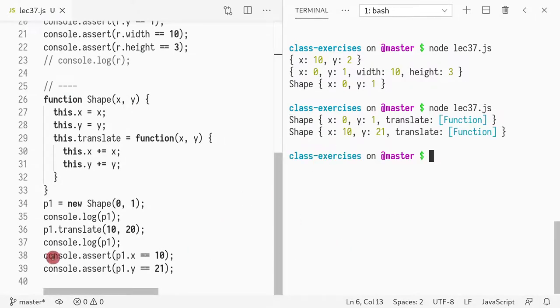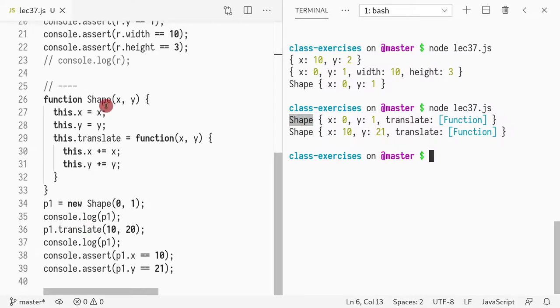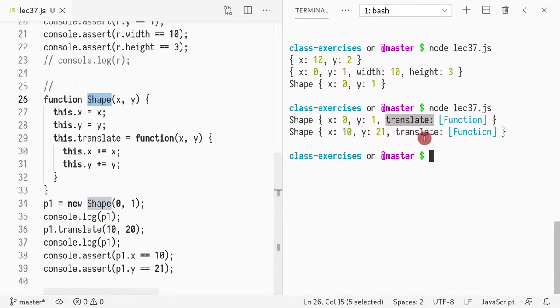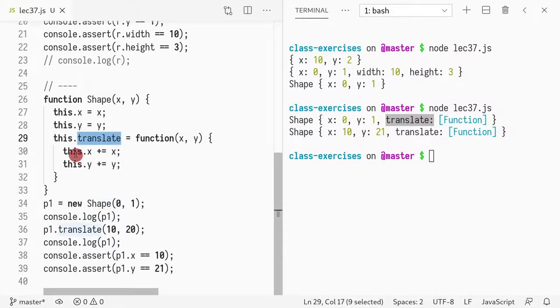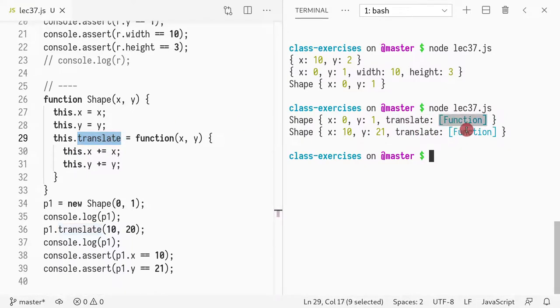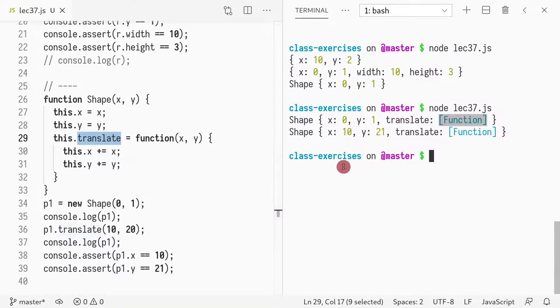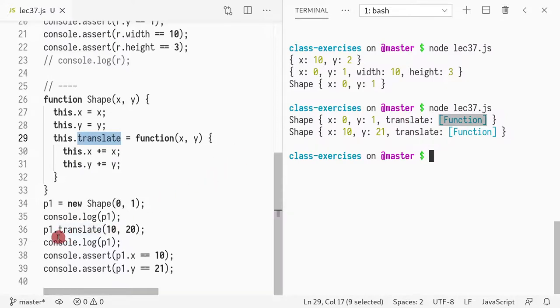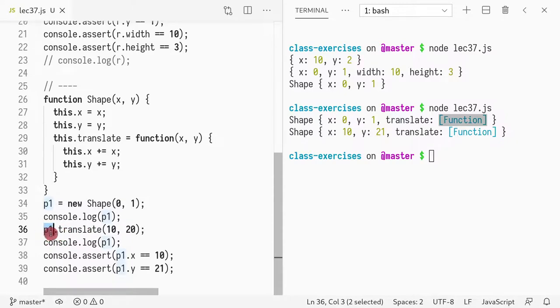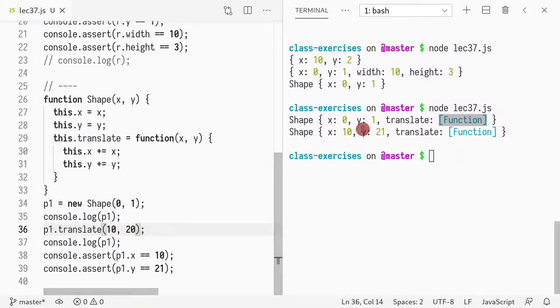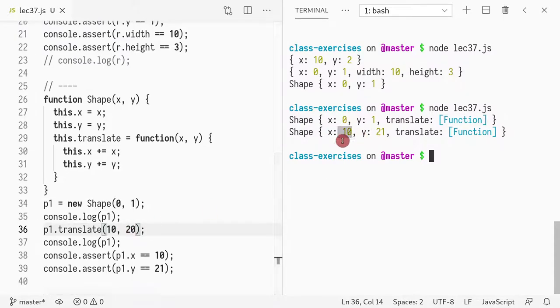So, notice what happens when I print out p1. Class shape, because I created a function shape. And now, we see a translate field. Translate field here. It has a special marker called function because it doesn't show the code, it just says that this is a function. And that's how we know shape has a method translate. And now, I call it as usual in C style or Java style languages. I do object dot method. And then, I pass the values to it. So, in this case, it would be x and y. And then, what I did, I added 10 and 20. So, that's why I see x assigned to 10 and y assigned to 21. So, if you're familiar with object-oriented programming, this shouldn't be too surprising.